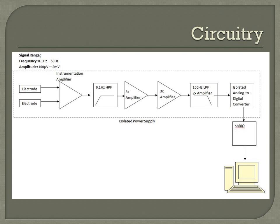Here's a basic flowchart of the circuitry involved in an EOG. The electrodes go into an amplifier, which goes into a high-pass filter. This is then amplified a few times, after which the signal is fed through a low-pass filter, and then it's isolated to an analog-to-digital converter, which is then read by a computer.